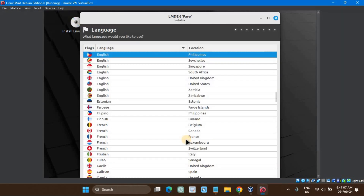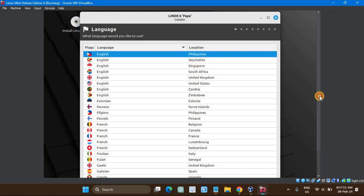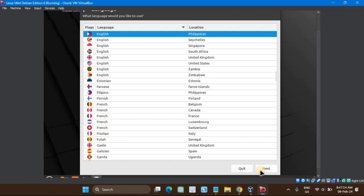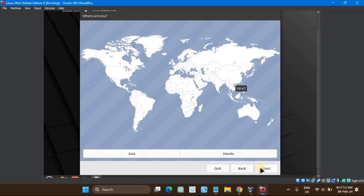Select your preferred language and then click Next to proceed. Choose the time zone that suits your installation and then click Next.